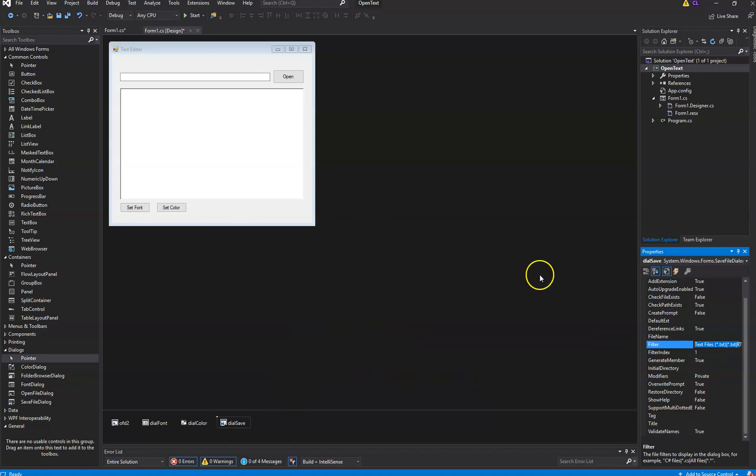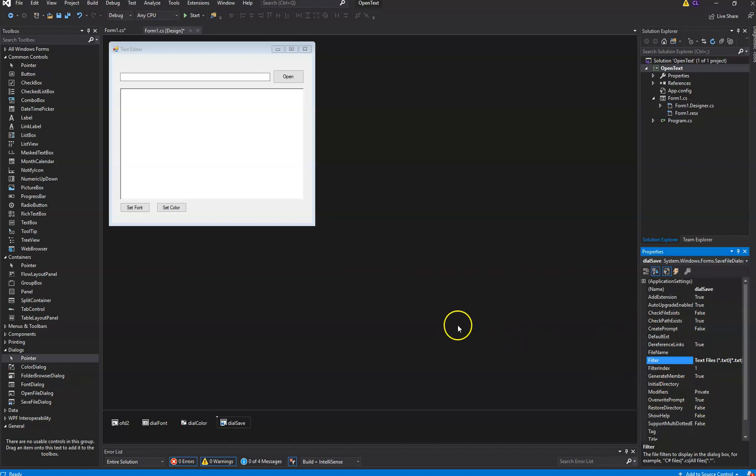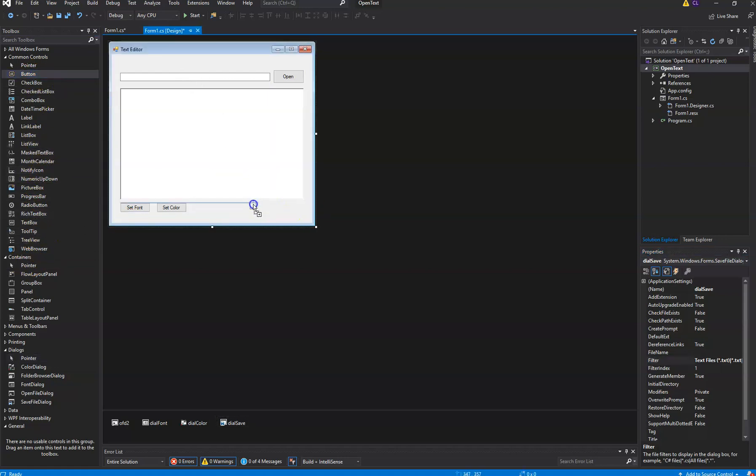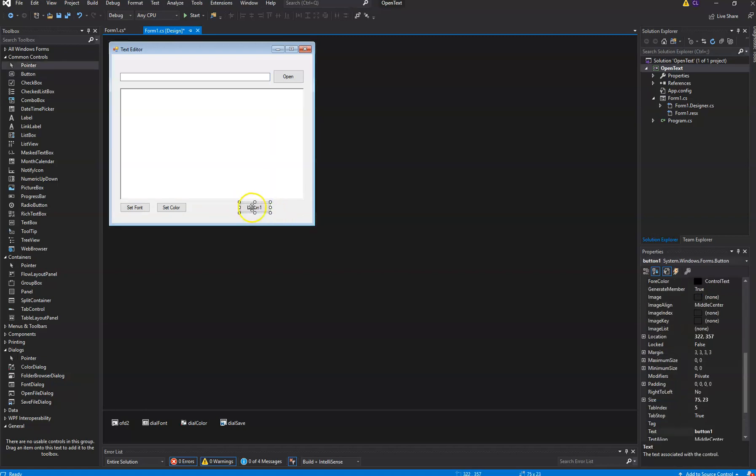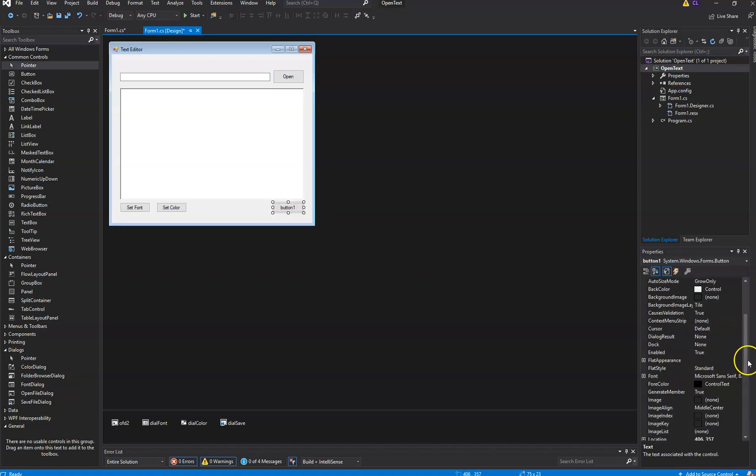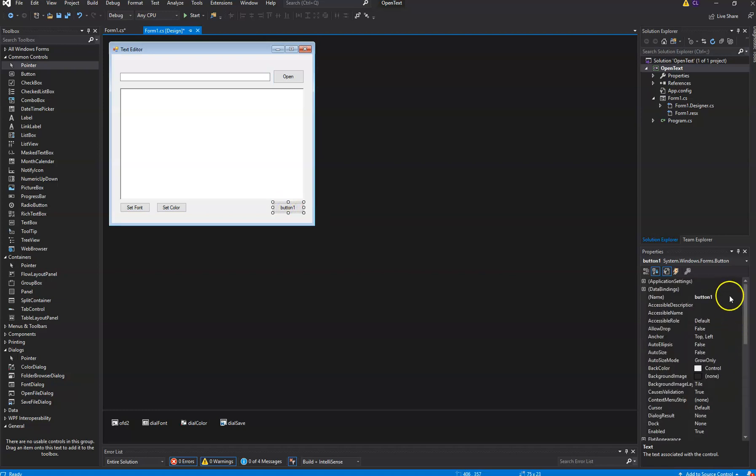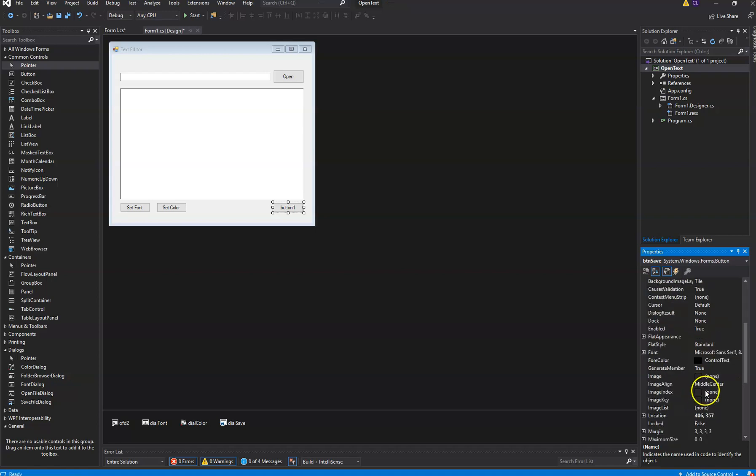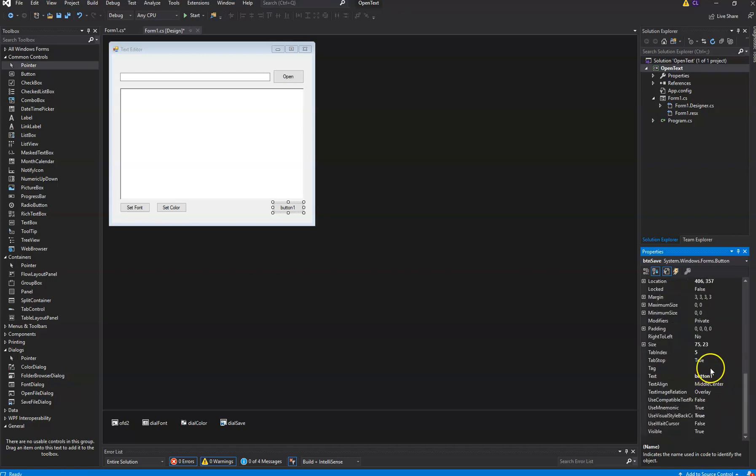And now what we'll do is we'll go ahead and create a button. This button is going to be our save button. And I'm going to use it a text, not title. Just save.